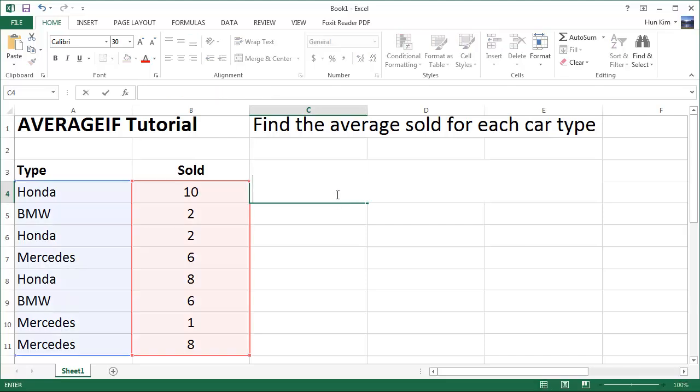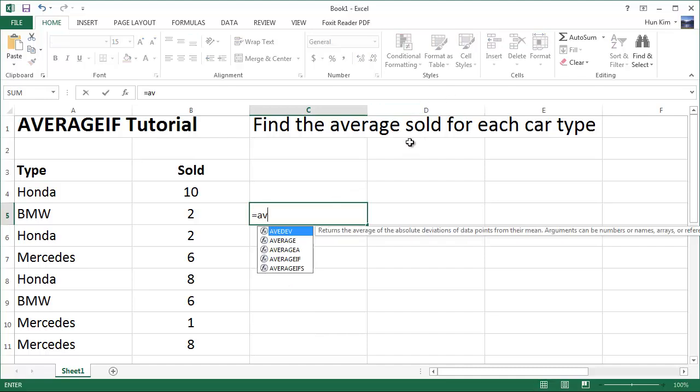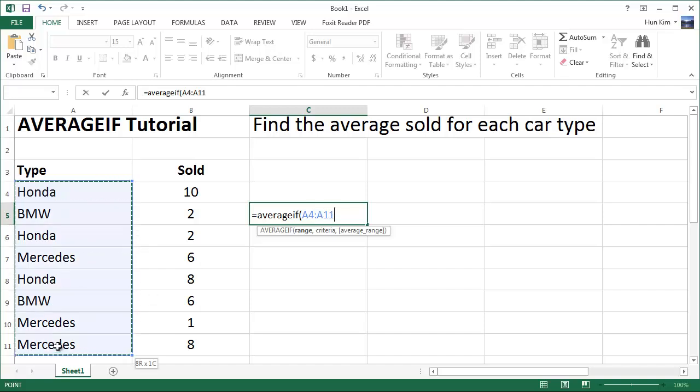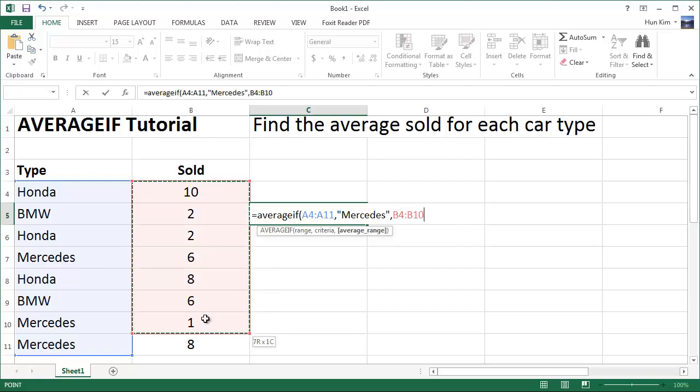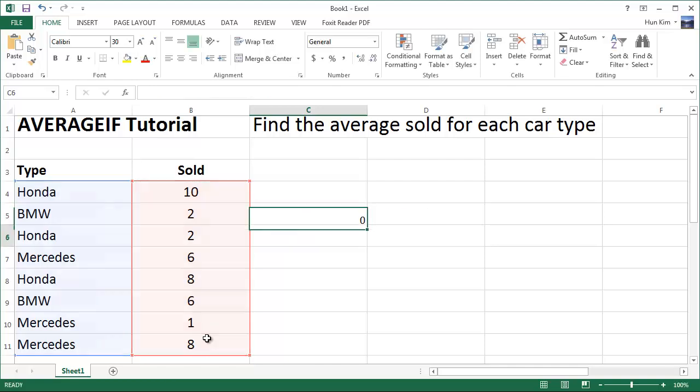Let's try it one more time. What if we want to find the average sold for Mercedes? Equals AVERAGEIF bracket, the range of cars, comma, the criteria being double quote Mercedes, comma, the numbers we want to actually average. So press enter, and we have the number 5.